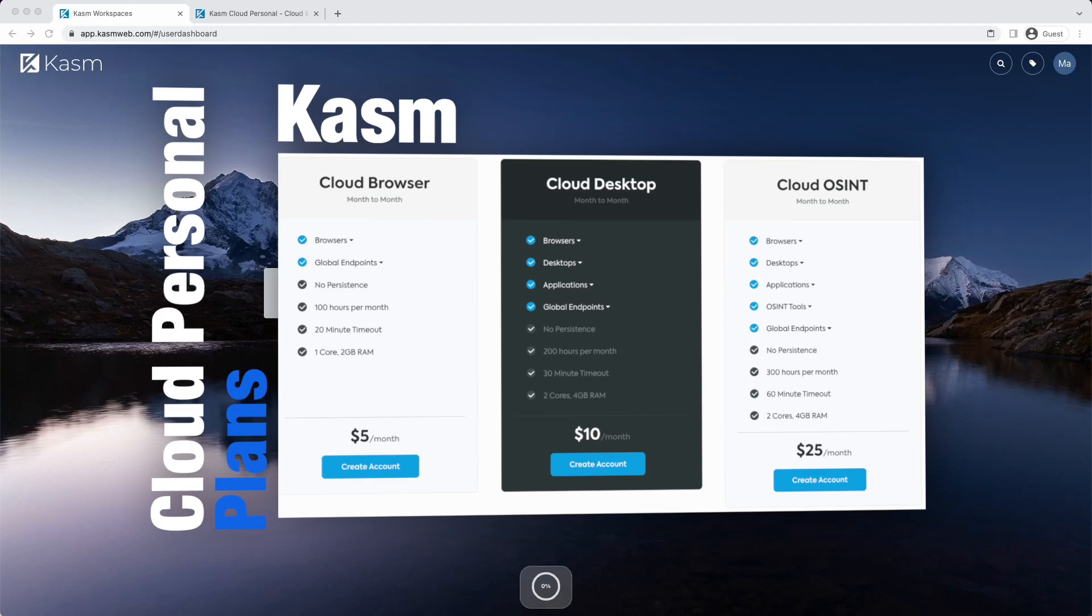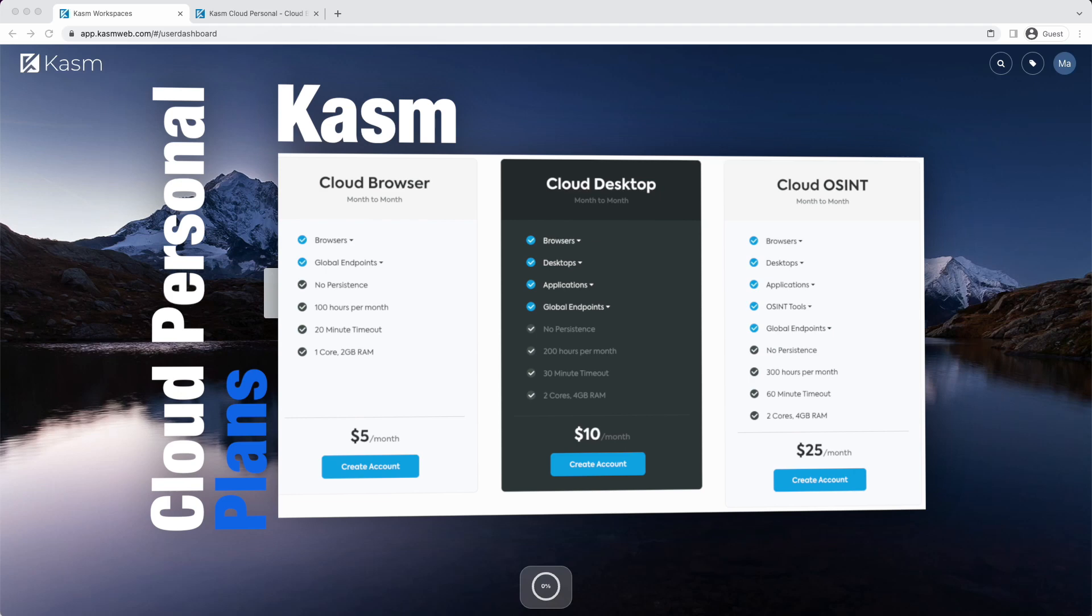Once you subscribe to Kasm Cloud Personal, check out our onboarding video which walks through the use of the platform. You'll also want to check out our video on Kasm Open in Isolation Browser Extension which makes opening links in Kasm a breeze.